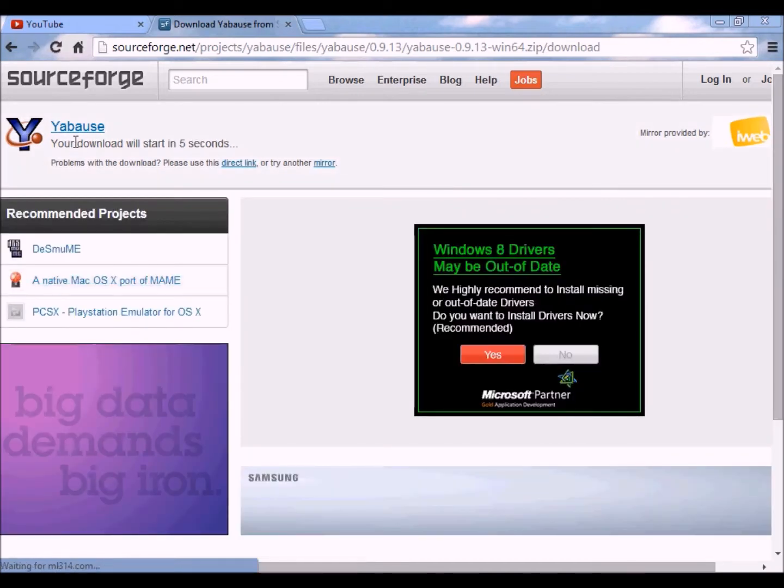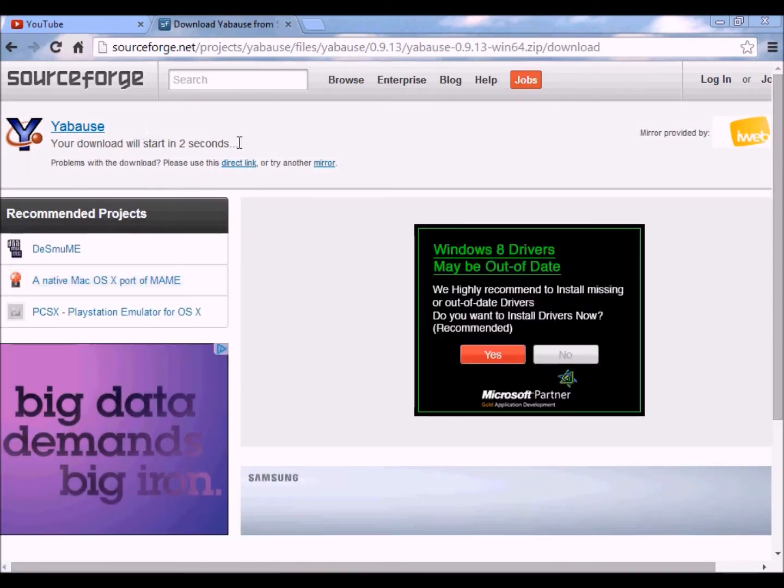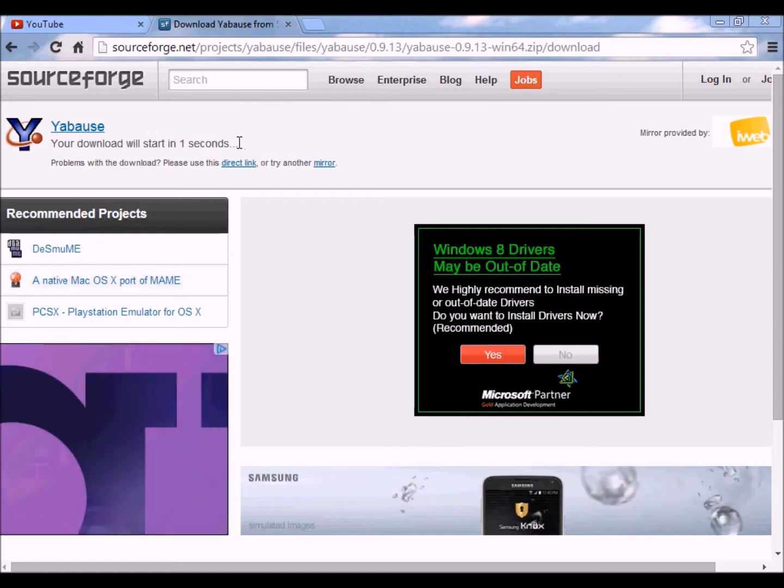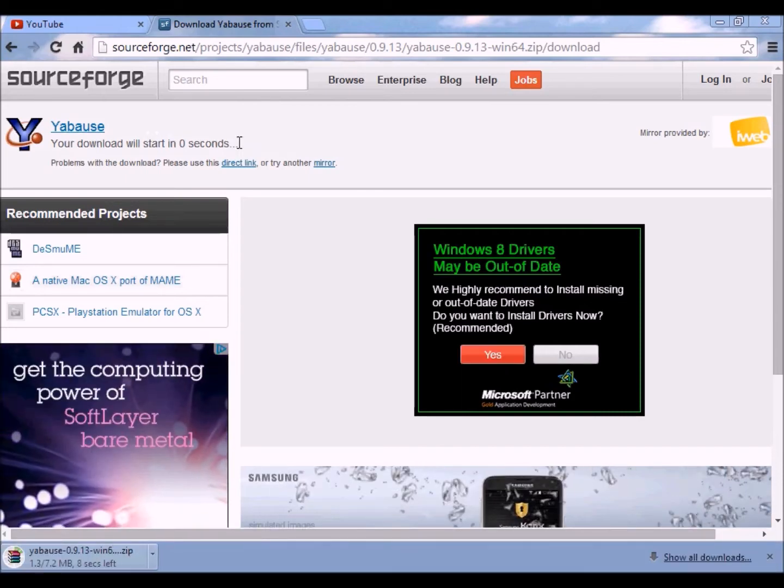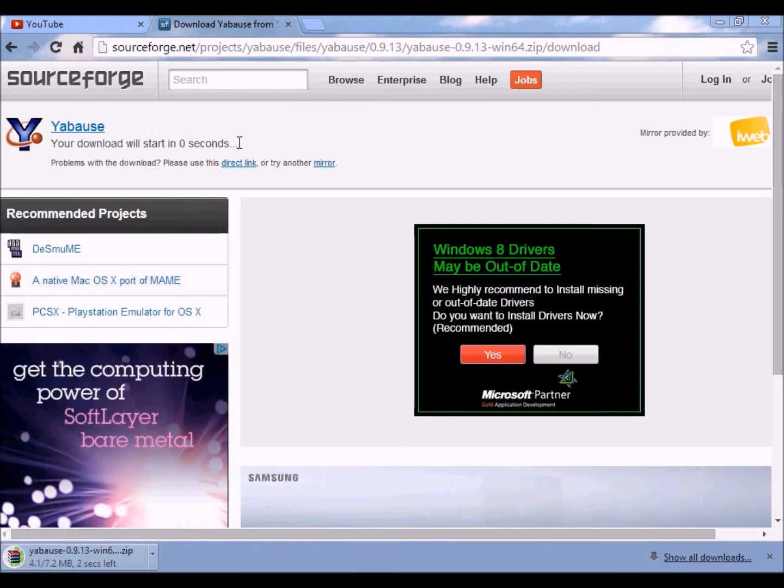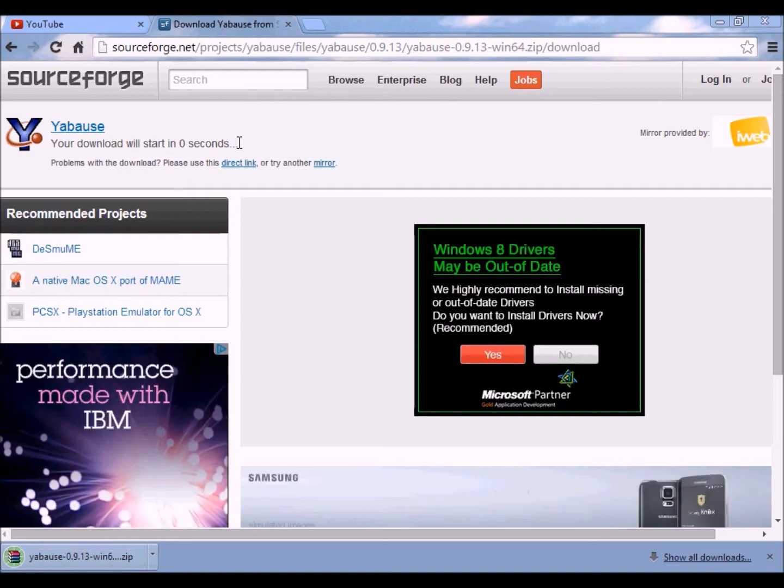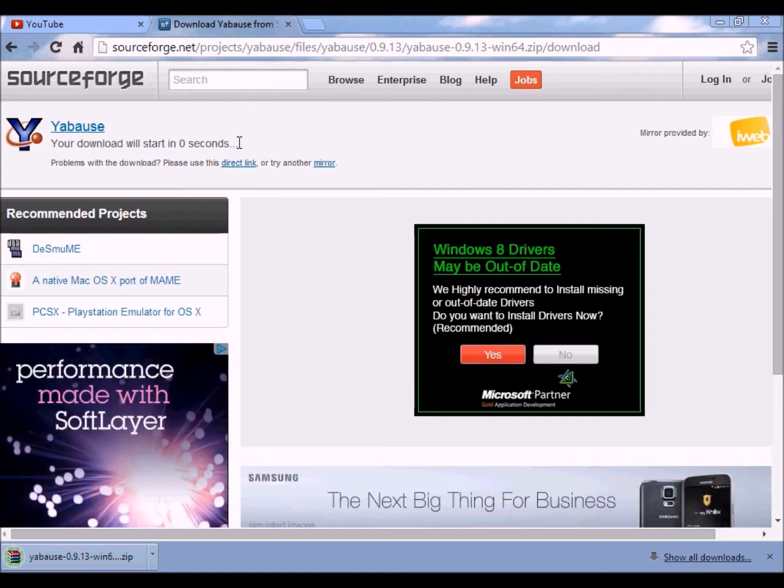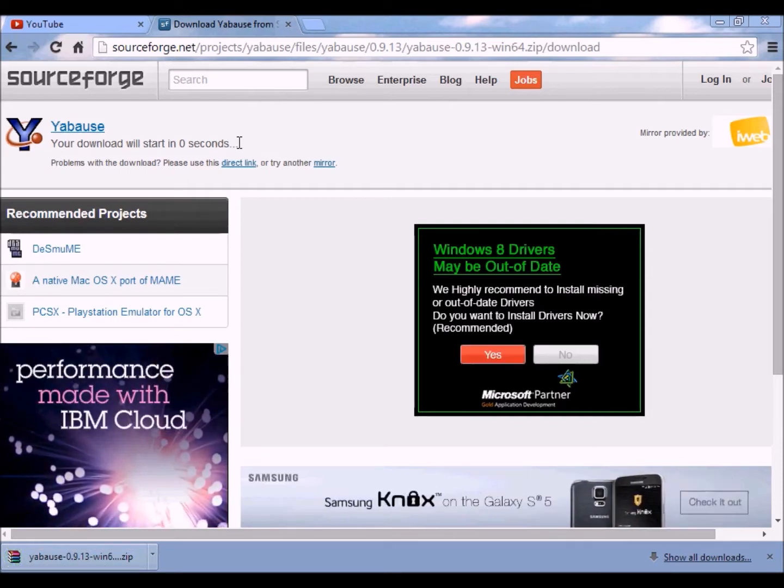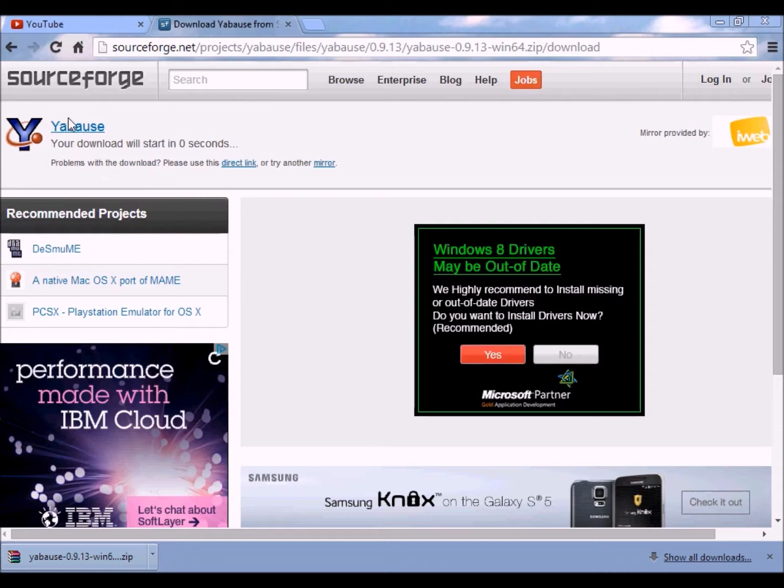Oh, and I forgot to mention that Yabause is a Sega Saturn emulator, which to me is like the best one ever for a Sega Saturn. Okay, sorry about that, I had a little hiccups. Okay, now once it's downloaded, you want to extract the files into a folder.